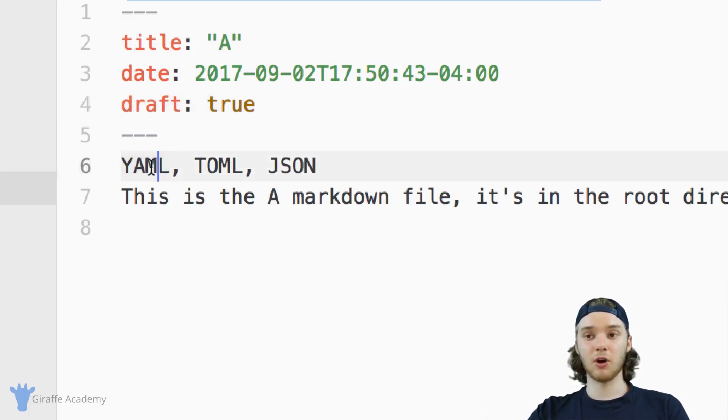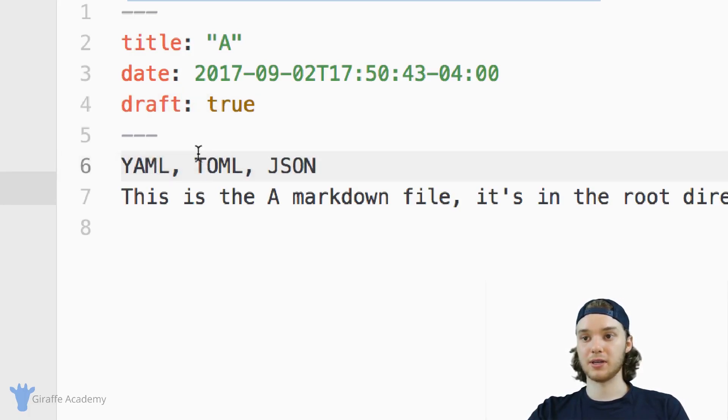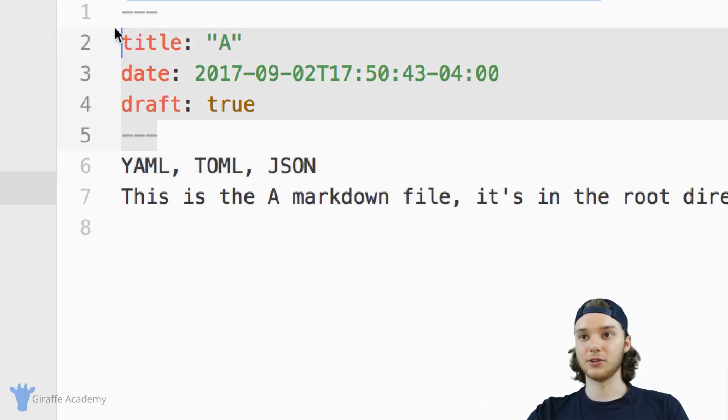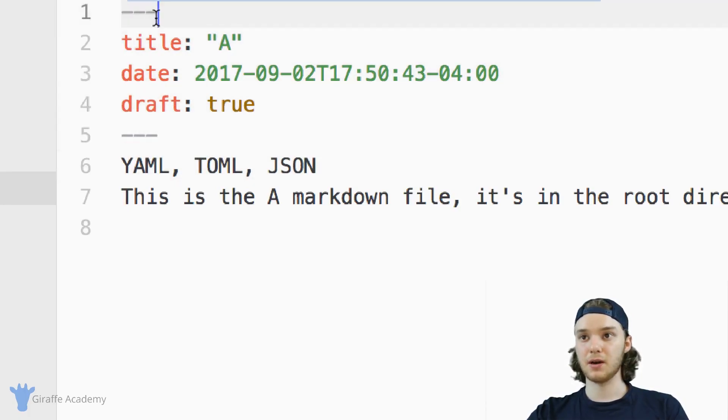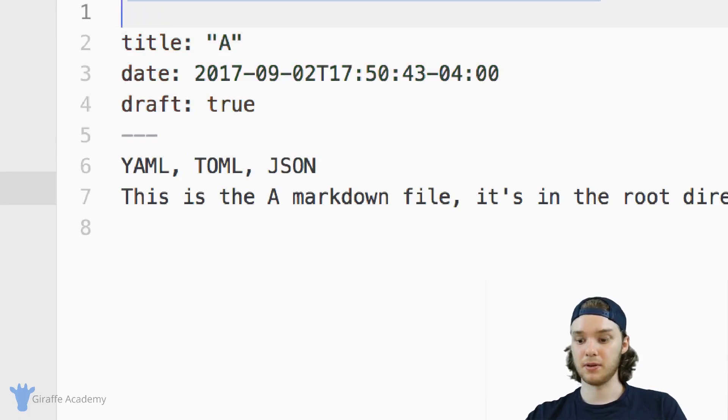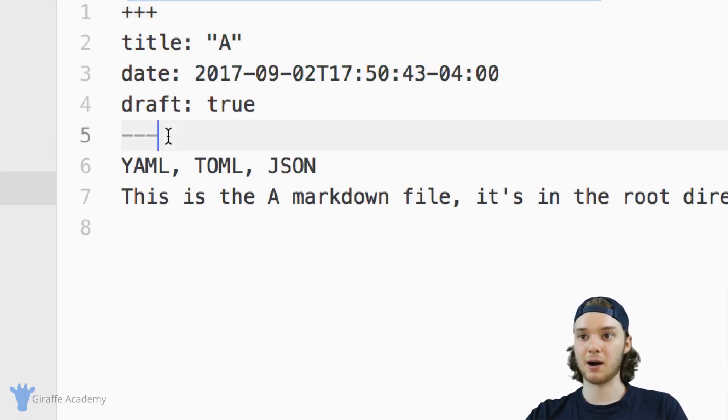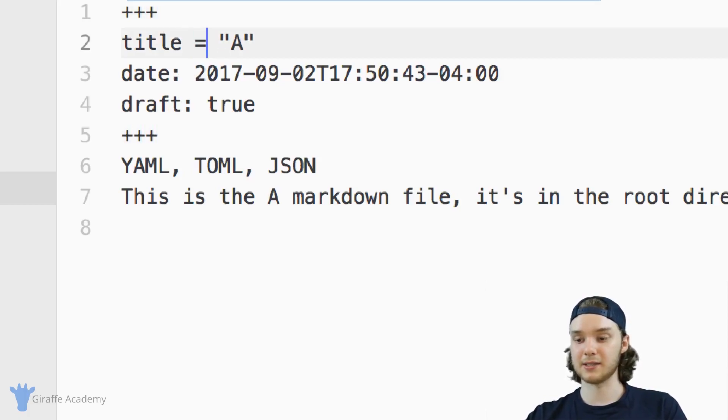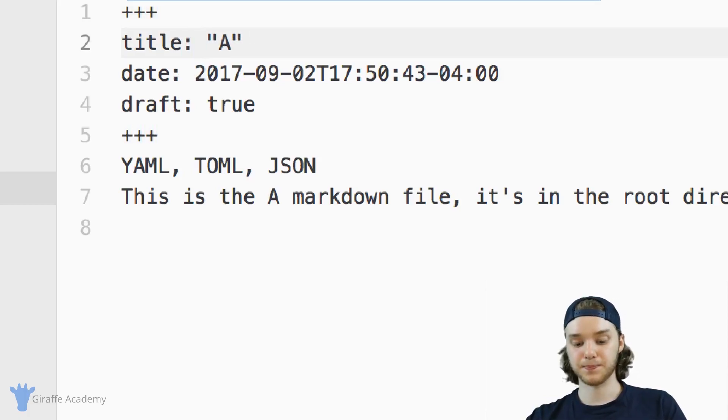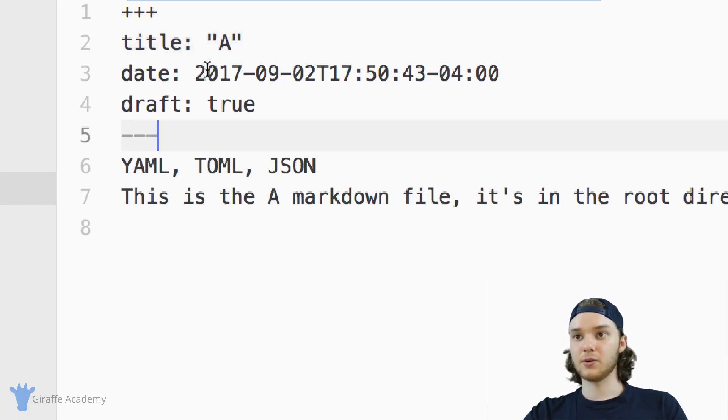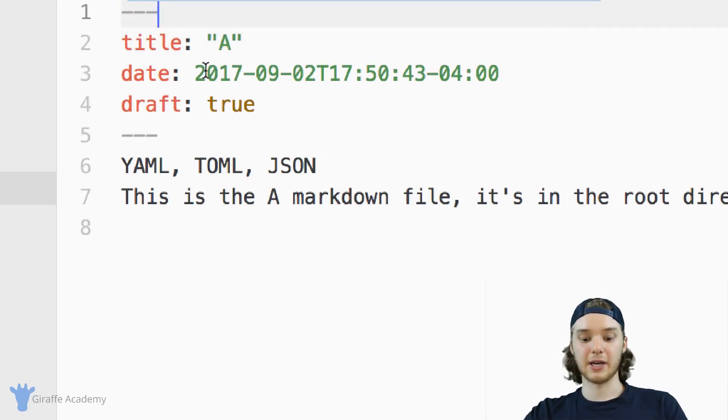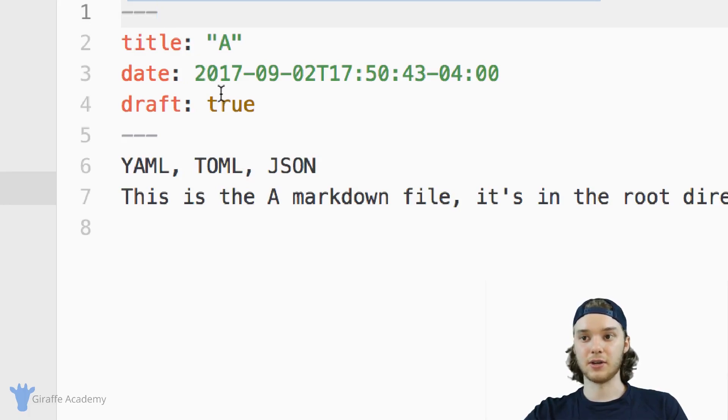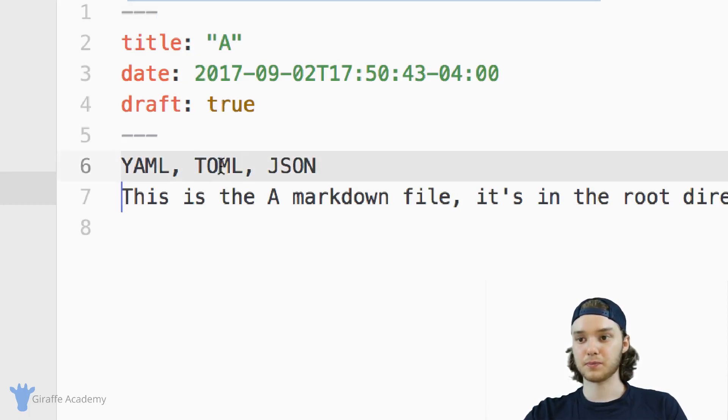So if you don't want to use YAML, let's say you want to use TOML, all you'd really have to do would be just change up these things. So in the case of TOML, you would use three plus marks, and you'd also have to use equal signs instead of colons. And so whichever language you like using, you can just use it in your files.